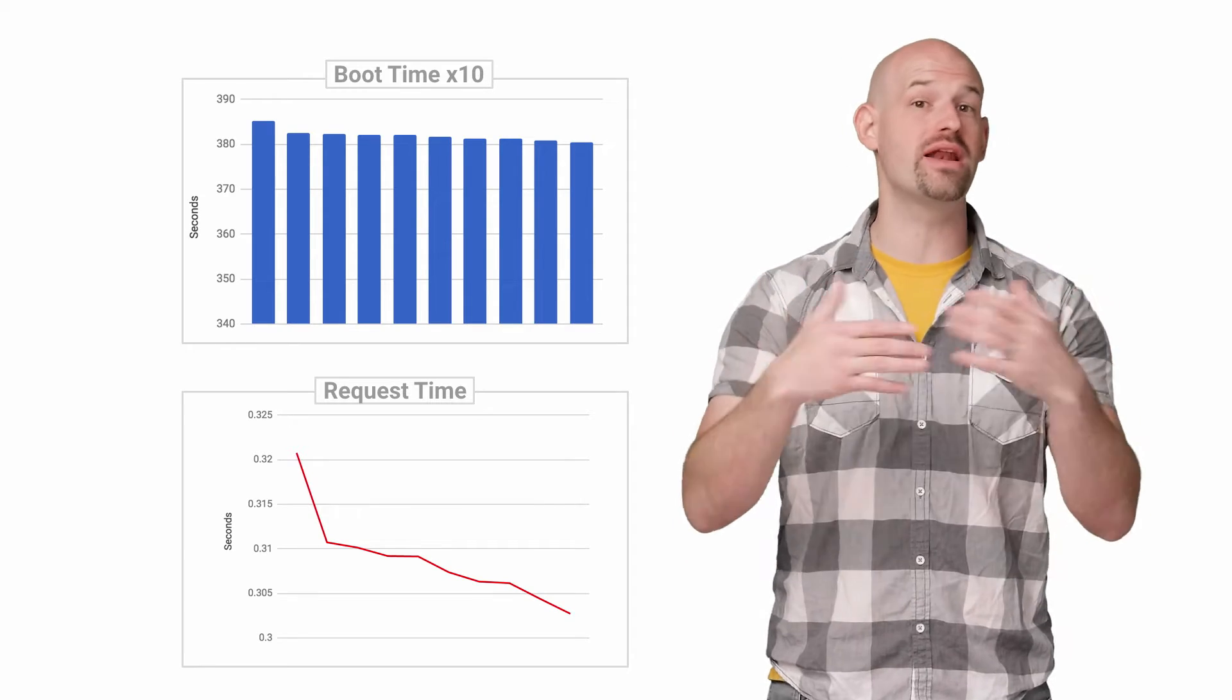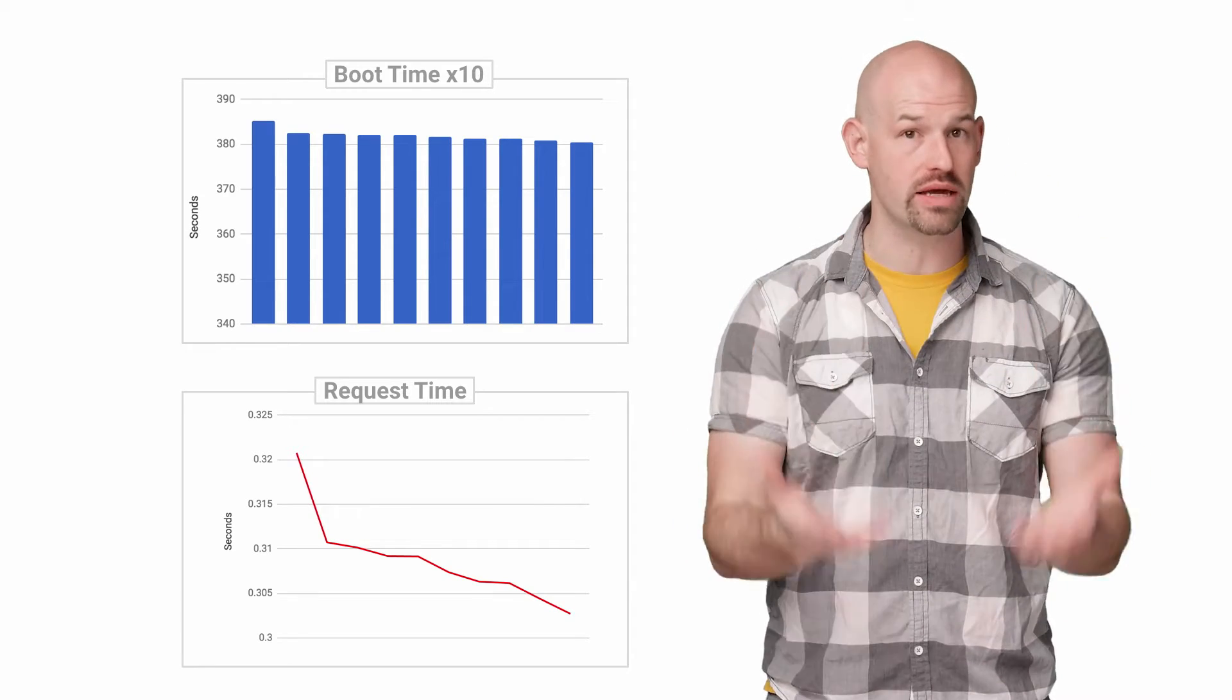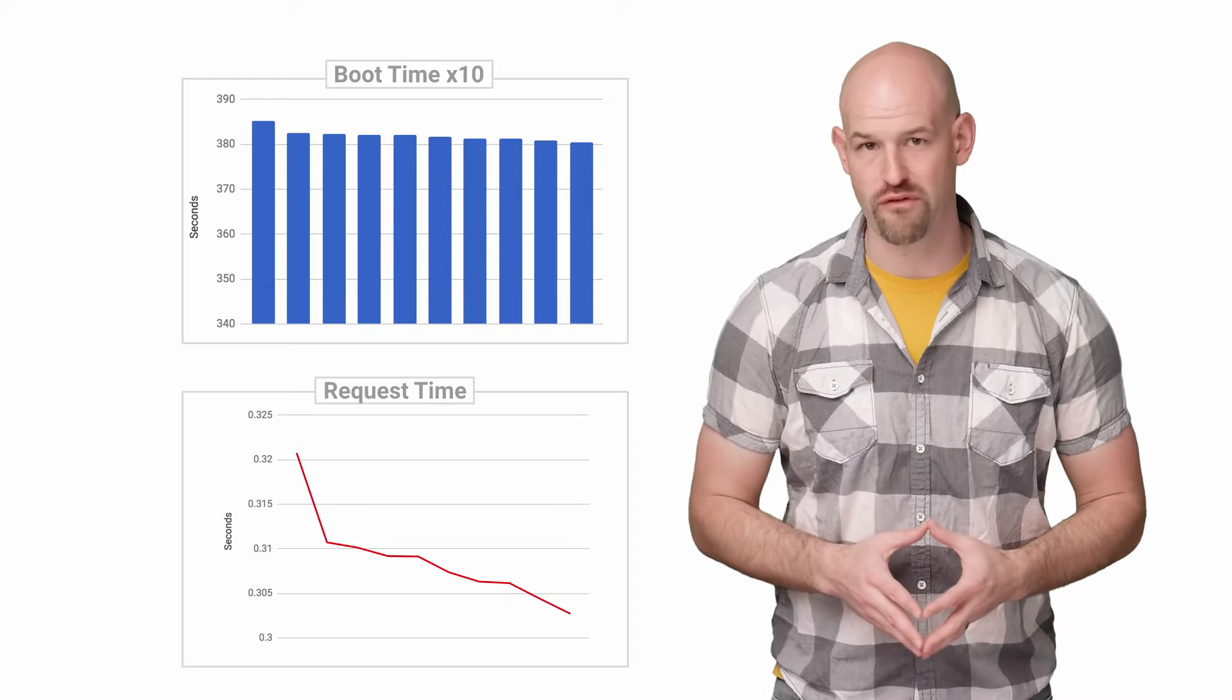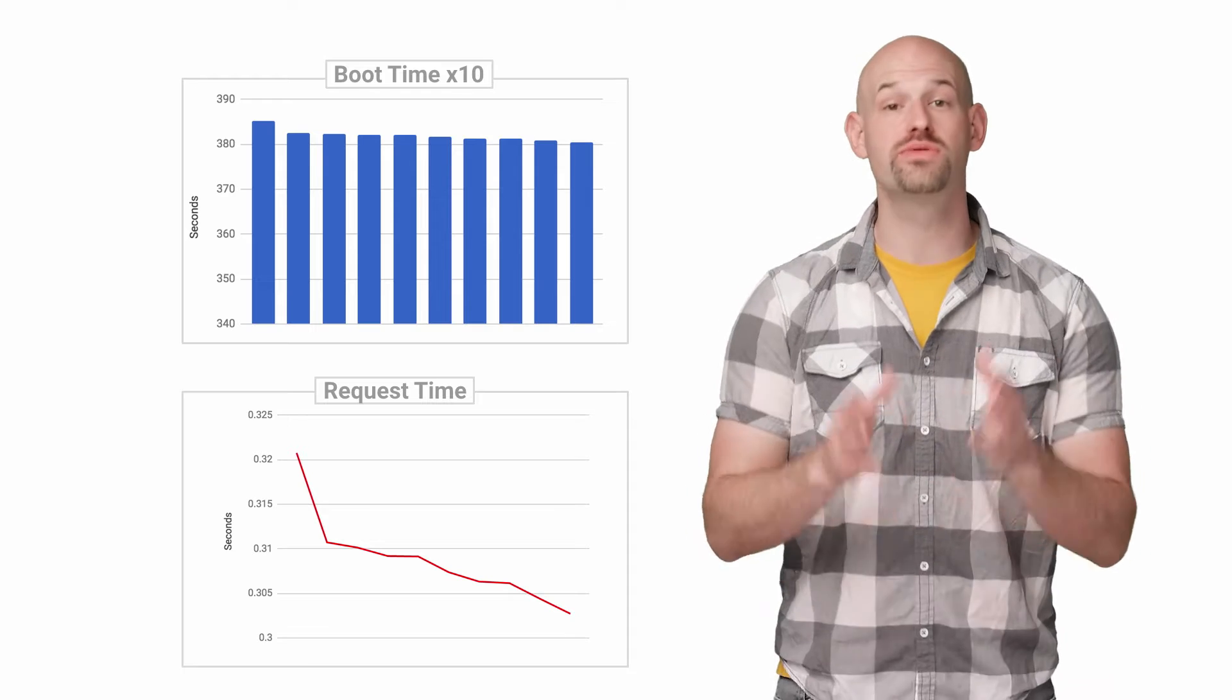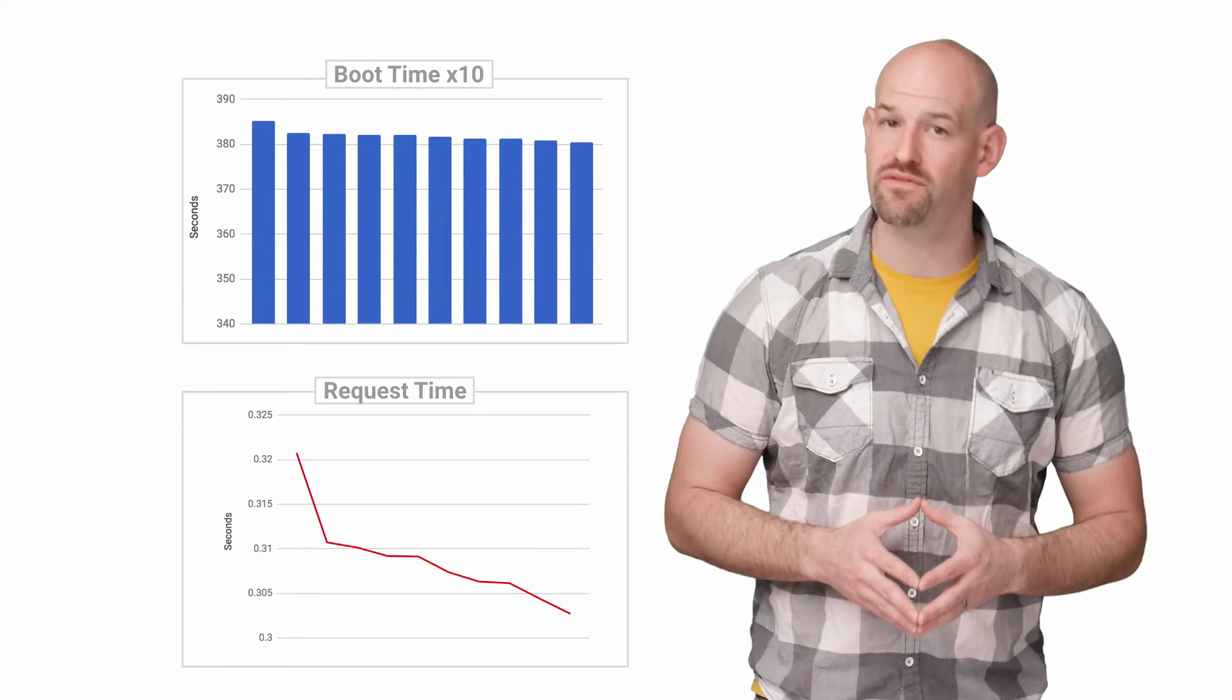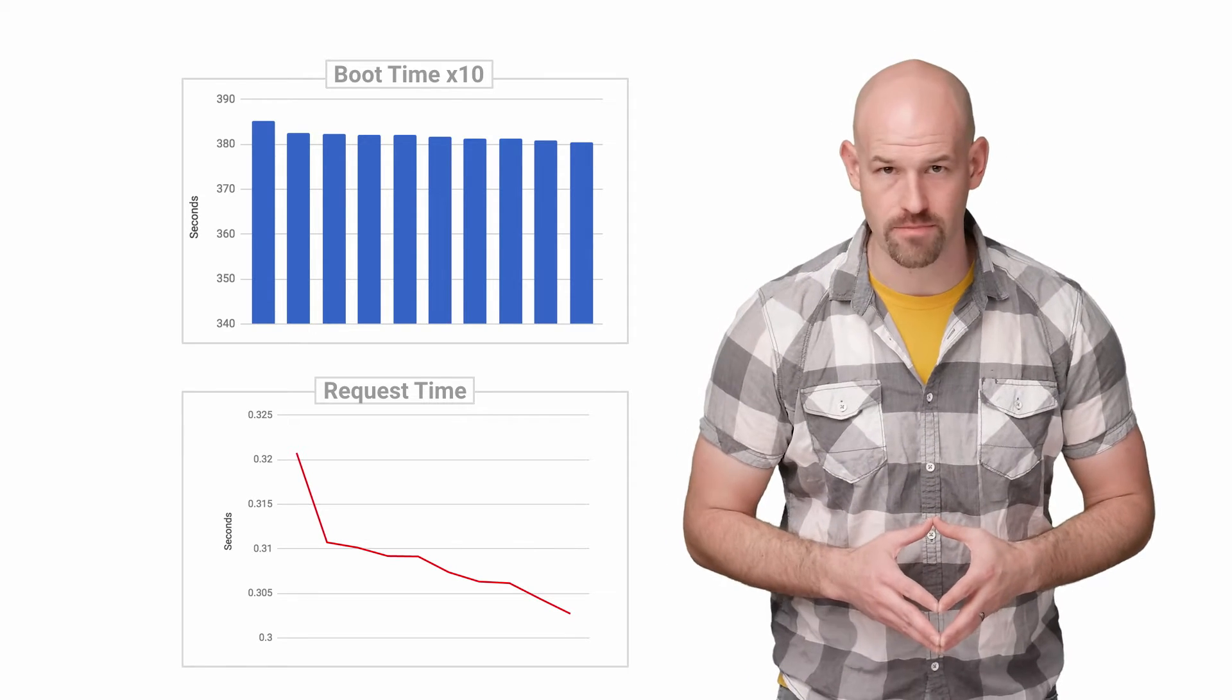Now, to be fair, by this point I hadn't really dug into Compute Engine cold boot performance that much so I was happy to use this as an excuse to investigate further.